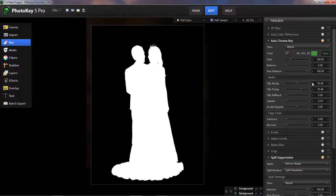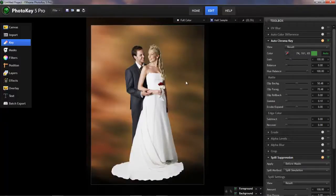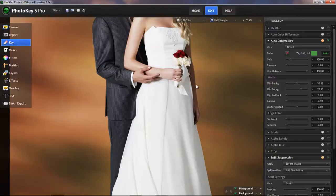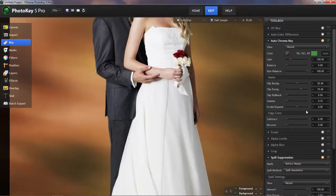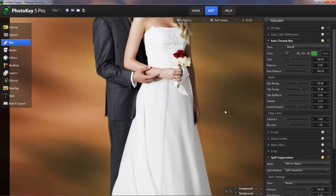One last adjustment that I think is necessary for this image, if we switch back to the result, and maybe zoom in, you can see this thin, light-colored line along the edge of her arm there, and in a few other places on the image. And we can eliminate that by adjusting the Edge Color Recover slider. I'll just turn that up to around one, and that very quickly gets rid of that border line.